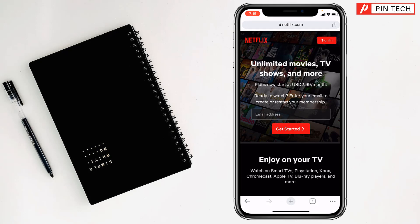To screen record Netflix without black screen on iPhone, if you face any problem, feel free to ask me in the comment box. I'll try to give an answer as soon as possible.